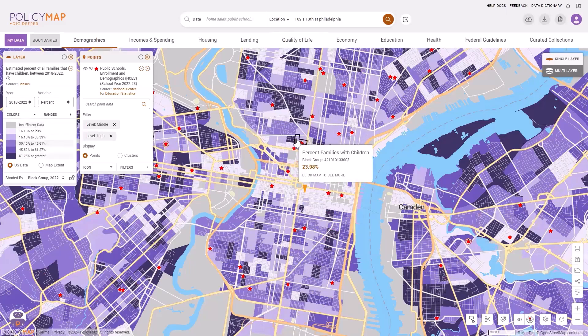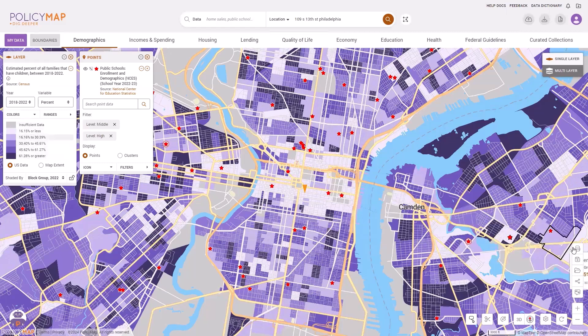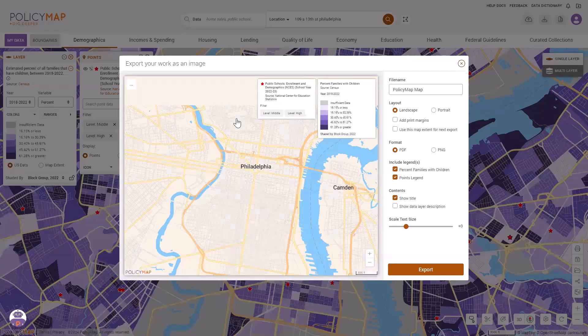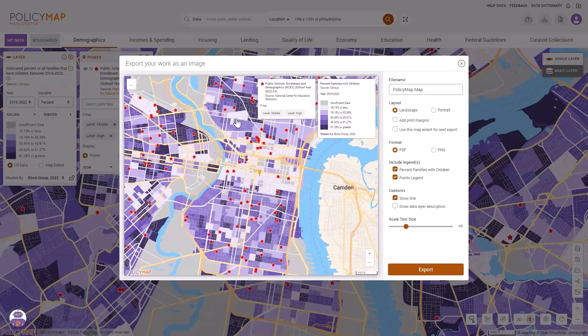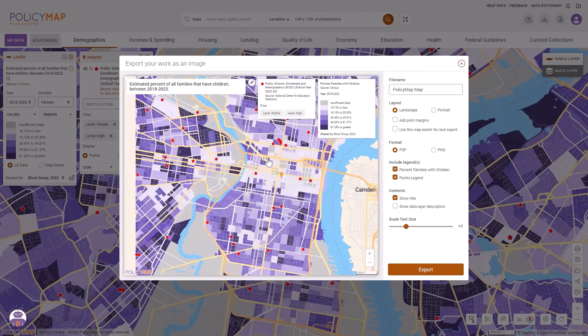Once you're done creating your map, you can save it by clicking on the save icon on the right side of the screen, and you can also export it by clicking on the print icon. The print modal allows you to pan and zoom the map to match what you'd like to capture.